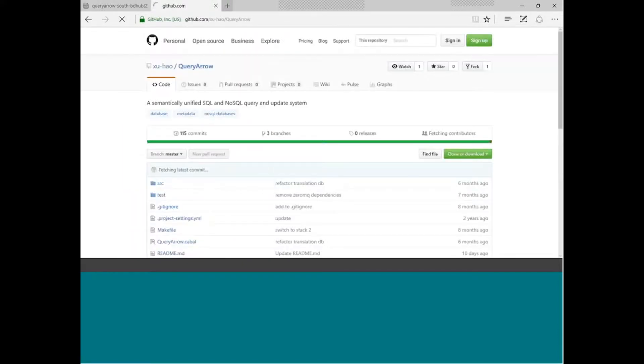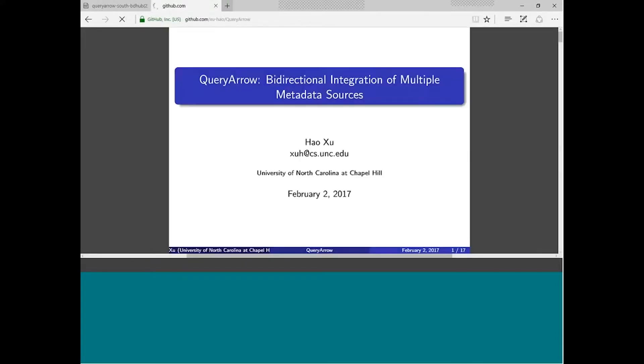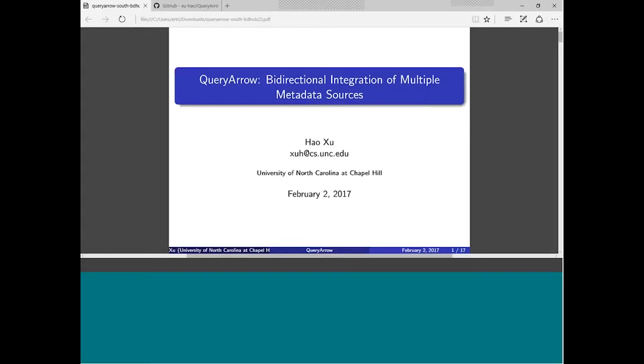Hopefully I'm pronouncing this correctly, Hao Zhu. Hao Zhu is a research scientist at the Data Intensive Cyber Environment Center, University of North Carolina at Chapel Hill. He's been working on improving the rule engine and rule language and the metadata catalog of the integrated rule-oriented data system, known as iRODS, since 2010.